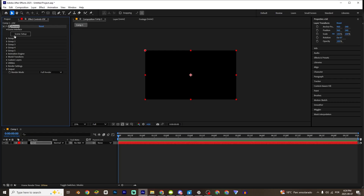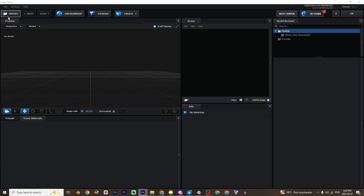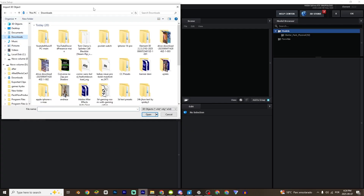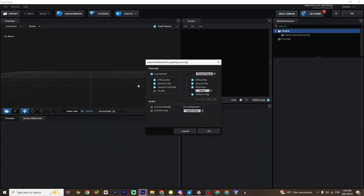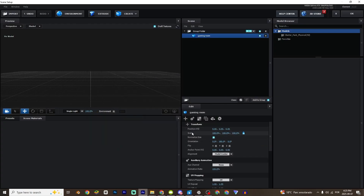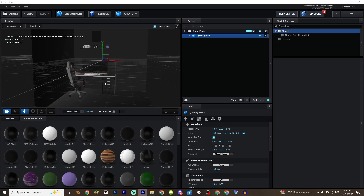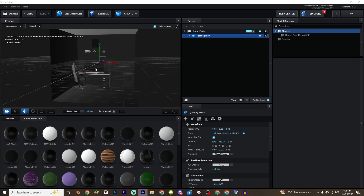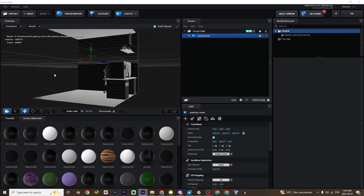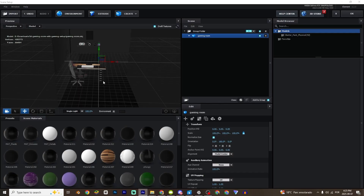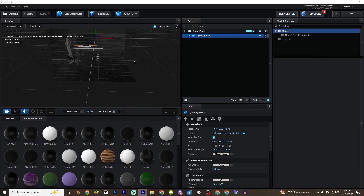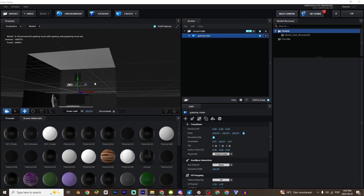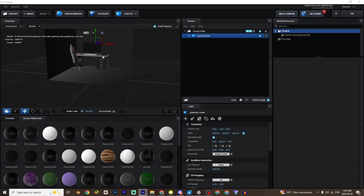I'm going to click right here in the Element Setup. The first thing, I'm going to click right here in Import and import the room. This is the room — click right here, use all normals, and normalize size. To move inside Element 3D, it is really easy. With the scroll of the mouse you can zoom, holding the left mouse button you can make camera rotation, and holding the middle button of the mouse you can pan. It is really easy to move inside the element.